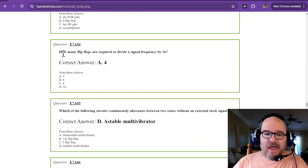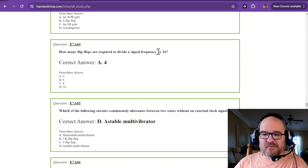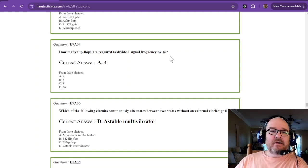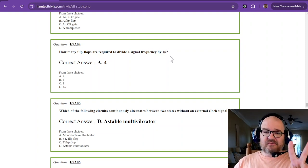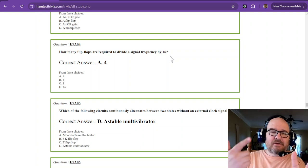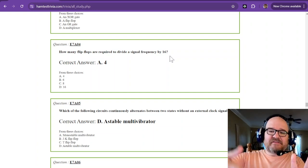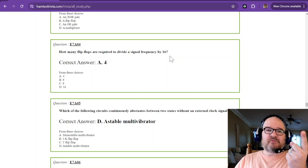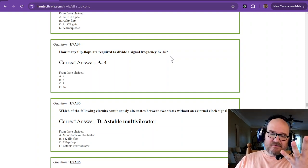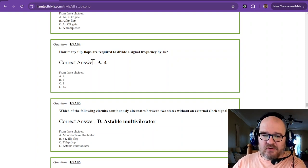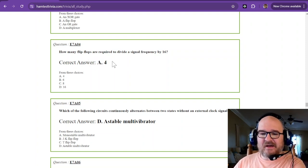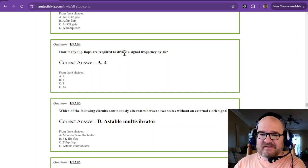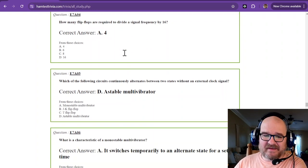How many flip-flops are required to divide a signal frequency by 16? And this is just using the powers of two. How many powers of two would it take to make 16? Well, let's count them. Two, four, eight, 16. Takes four. So the correct answer is four. That's how many flip-flops it would take to divide a signal frequency by 16.